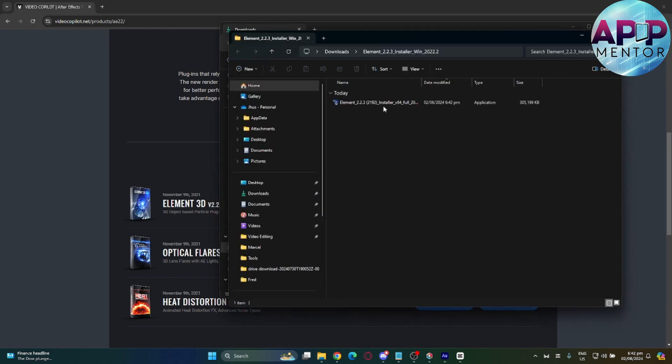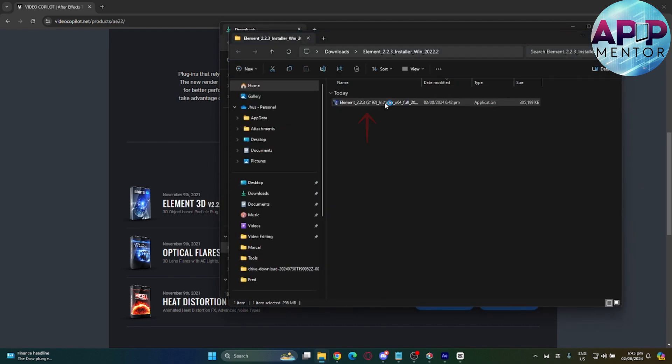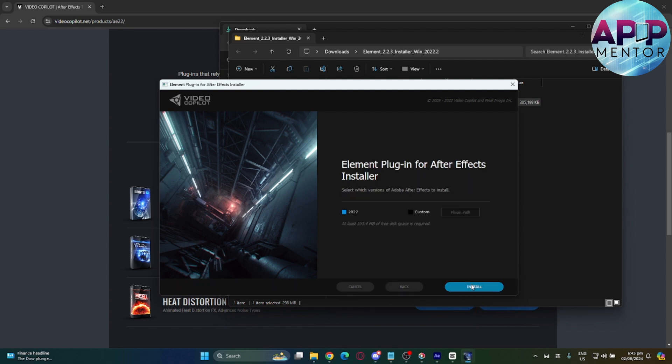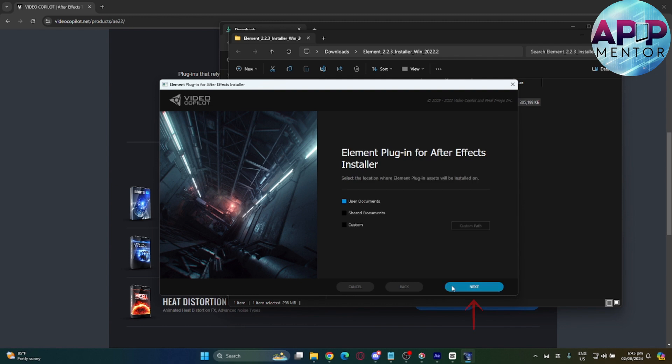After extracting, click the installer. Click 'I Agree' on the prompt, then install and click next. It will now start installing.